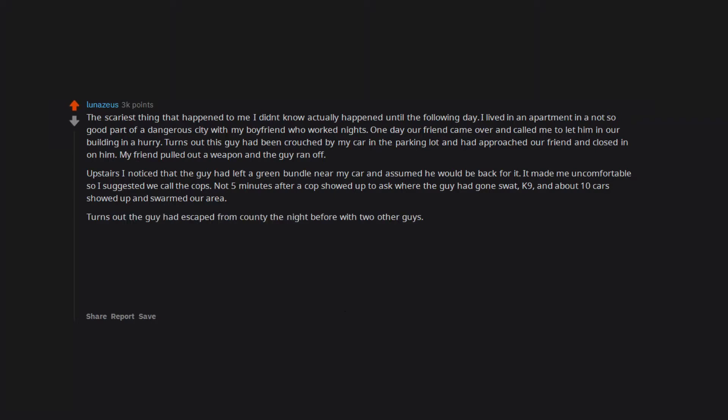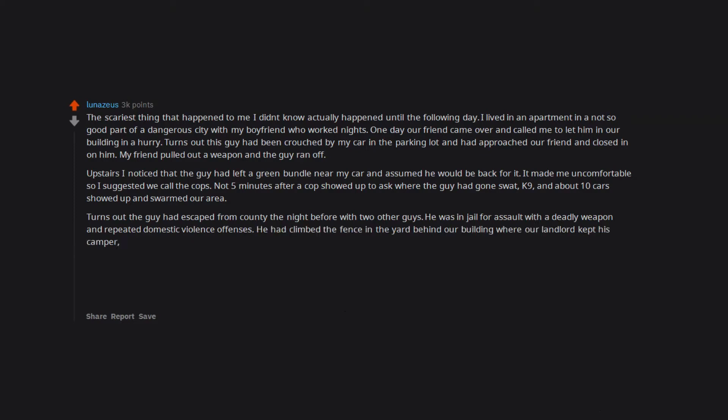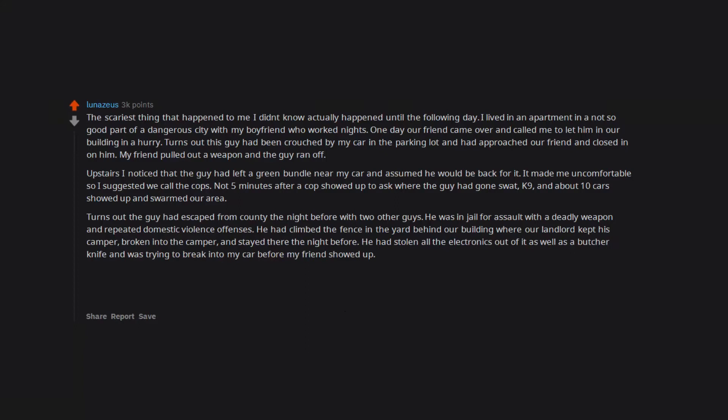Turns out the guy had escaped from county the night before with 2 other guys. He was in jail for assault with a deadly weapon and repeated domestic violence offenses. He had climbed the fence in the yard behind our building where our landlord kept his camper, broken into the camper, and stayed there the night before. He had stolen all the electronics out of it as well as a butcher knife and was trying to break into my car before my friend showed up.